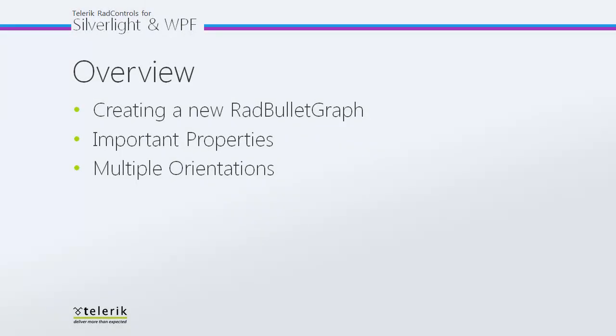In today's video, first we're going to see what it takes to create a brand new Rad Bullet Graph in your project. After that, we'll check out some of the important properties for working with Rad Bullet Graph, and finally, we'll take a look at the multiple orientations to better fit your projects and solutions.